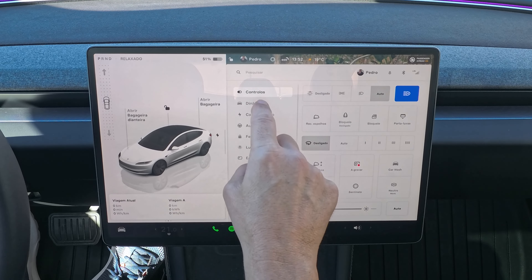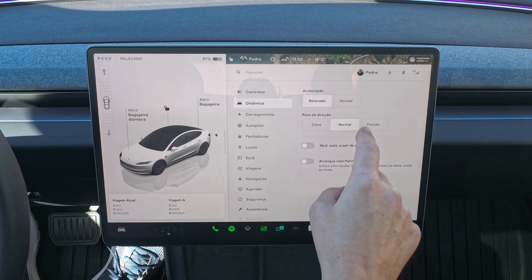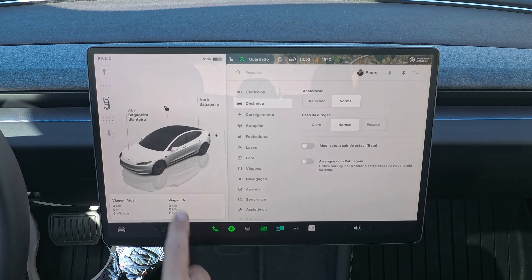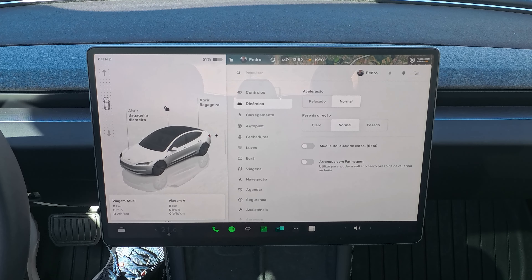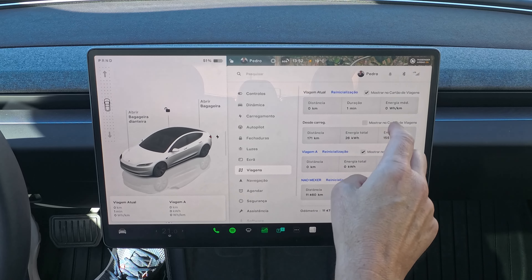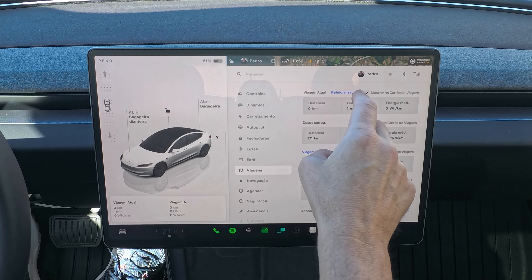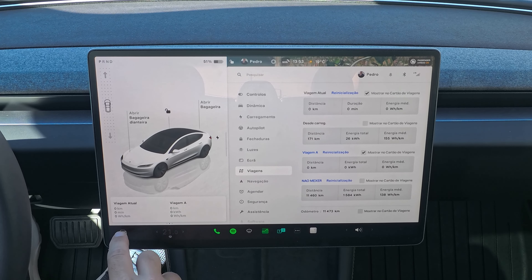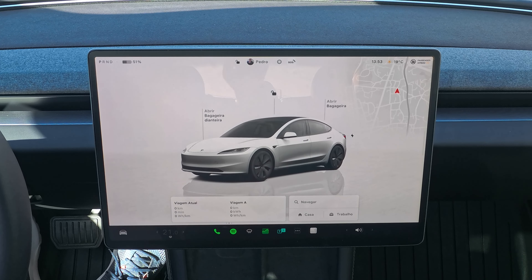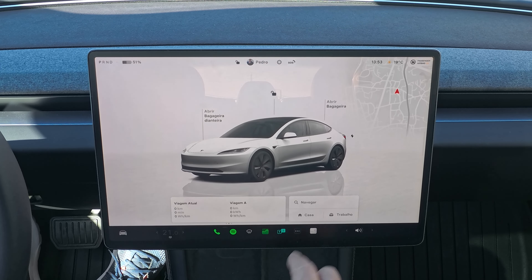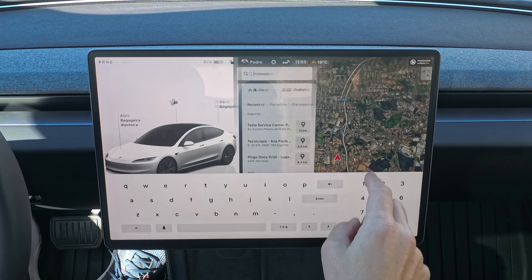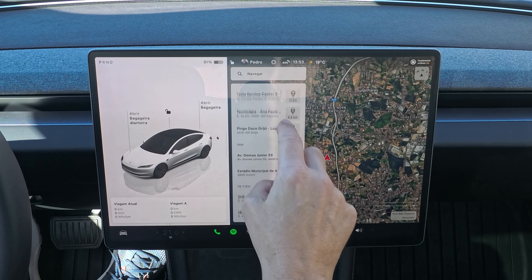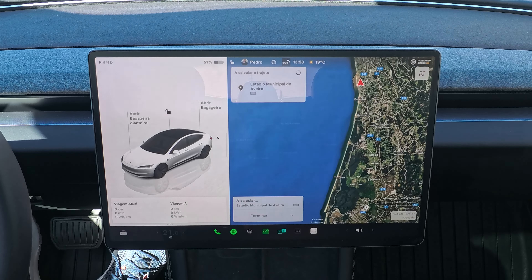De volta ao ponto de partida. Vamos agora experimentar o modo normal. Vamos a dinâmica e colocamos o modo normal — desapareceu ali a indicação de relaxado. Vamos reiniciar aqui a viagem atual. Selecionamos o estádio municipal de Aveiro. E vamos arrancar.